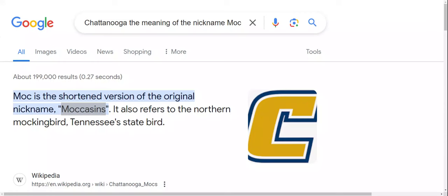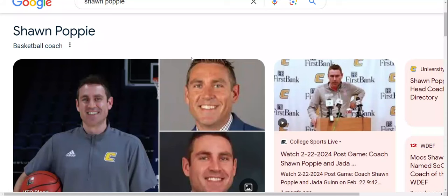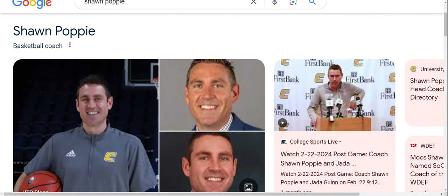There's the nickname — Moccasins. Moc is the shortened version. They say the Mocs. It also refers to the northern mockingbird, Tennessee state bird. There's the coach again — Sean. Look at how it says watch 2/22. Everything connects by the numbers. Watch 2/22 — February 22. Technical foul: 2/22. And it said the 22nd 20-win season he led them to. Basketball 22.